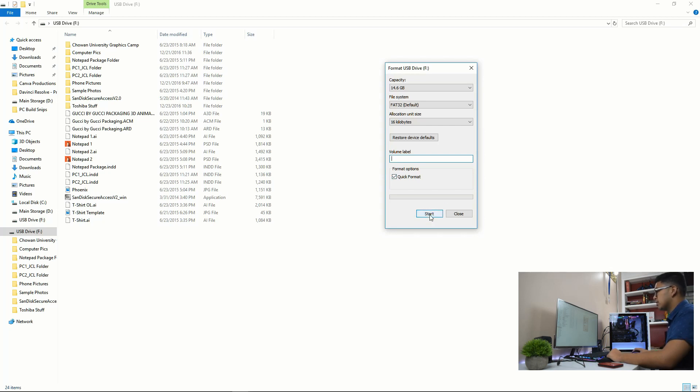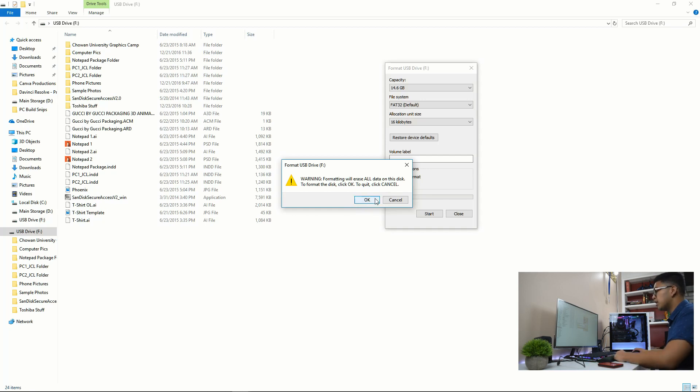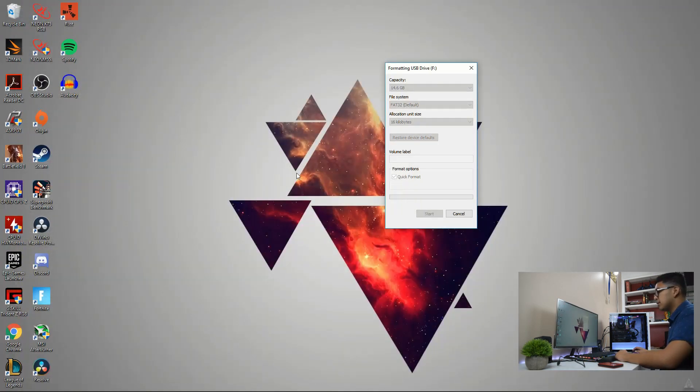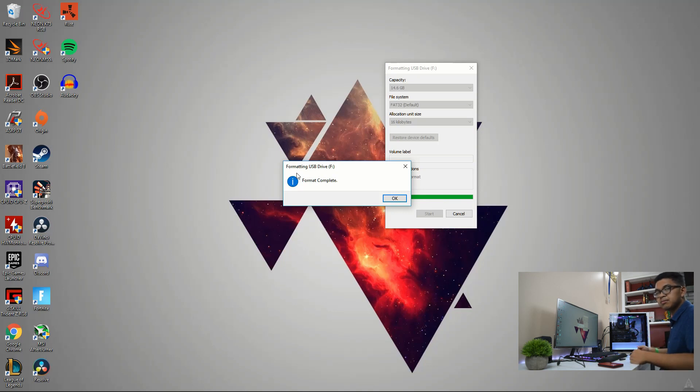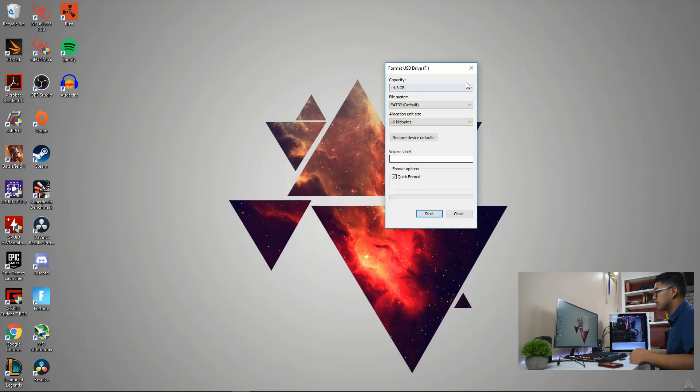Quick format, start. It's going to give you a warning. Hit okay. So if you did have anything in your thumb drive, be sure to back it up first before you format it. The formatting is now complete.